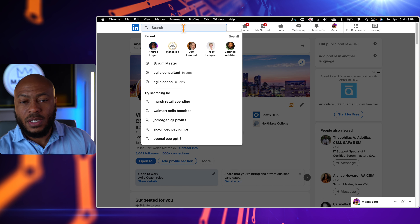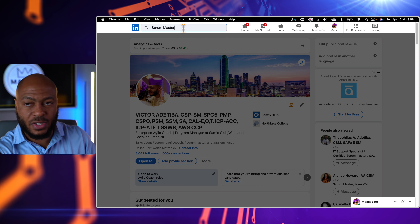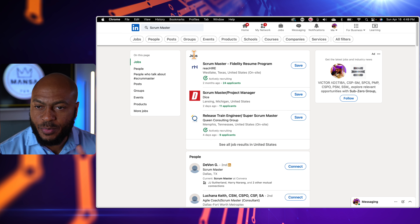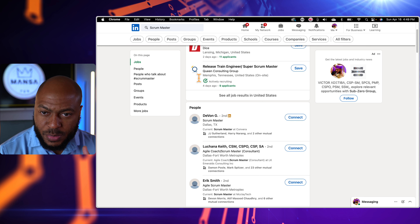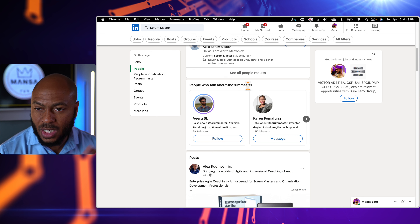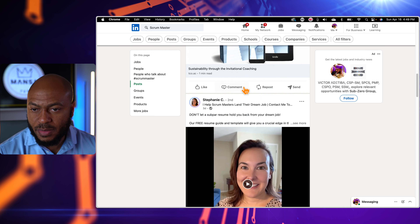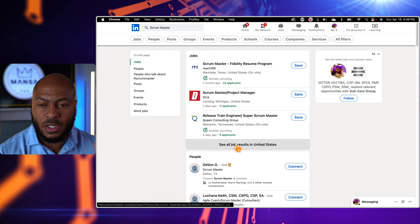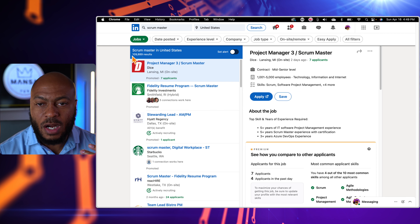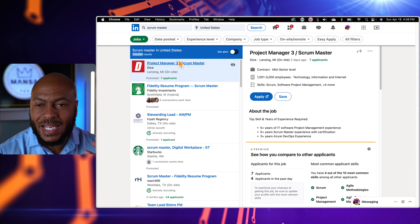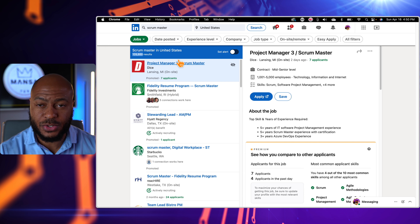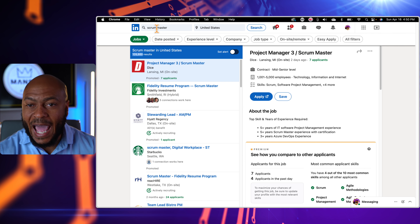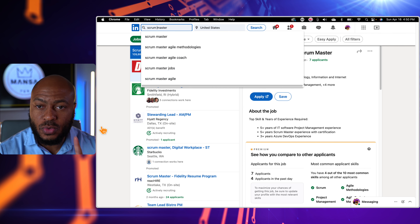The next thing we'll discuss is actually searching for jobs. I'm going to click in the search bar, type 'scrum master', and give you a couple of tips specifically when searching for scrum master roles. It breaks results down into jobs, people, hashtag results, and posts. I'm going to focus specifically on jobs — click 'see all job results' in the United States — and right off the bat I can see there are about 109,000, almost 110,000, scrum master jobs currently hiring in the United States.